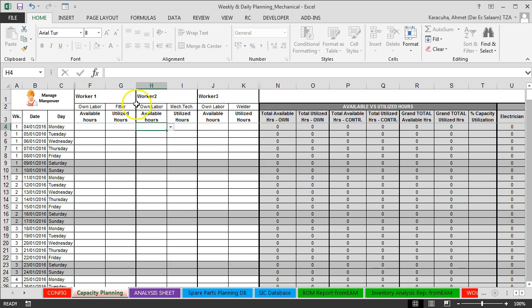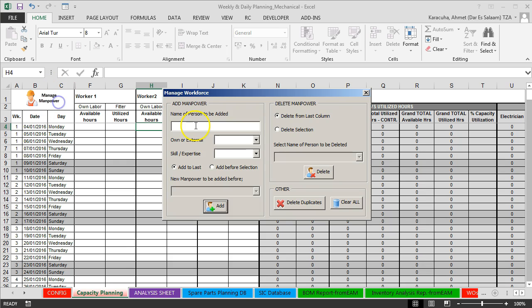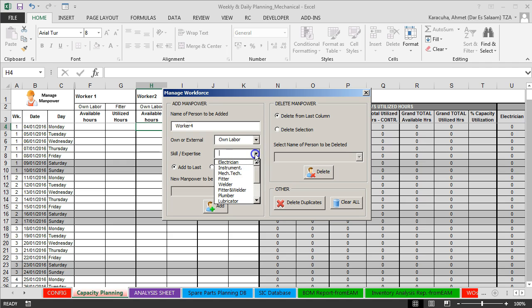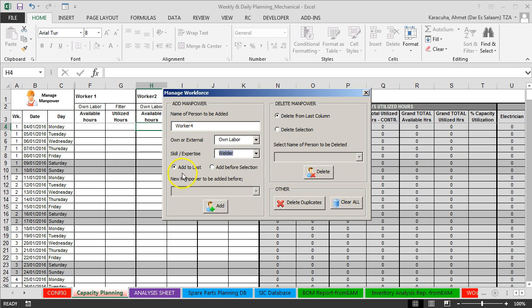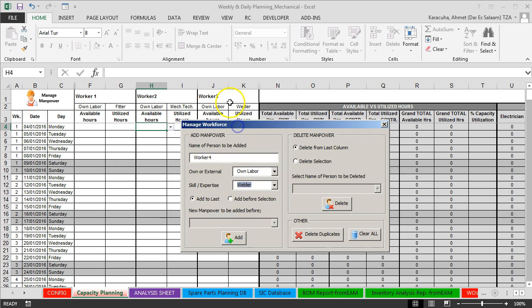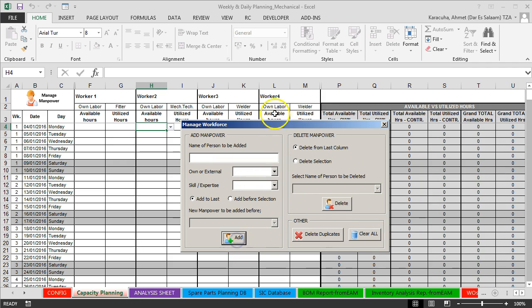And if we need to add more workers, we can click manage man followers. So here we just write your worker name which you want to add. Let's say worker4. Then select own labor or contractor, and select skill, status. And then if you want to add to the last column, then just select add to last, then click add. So worker4 is added here.